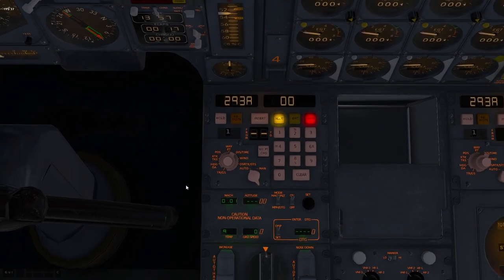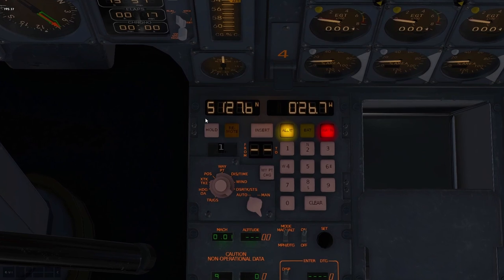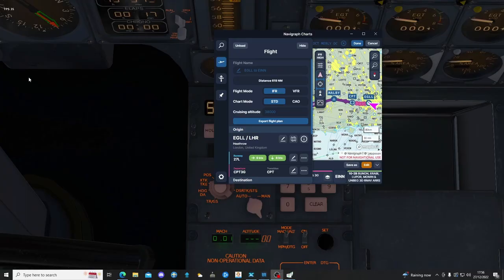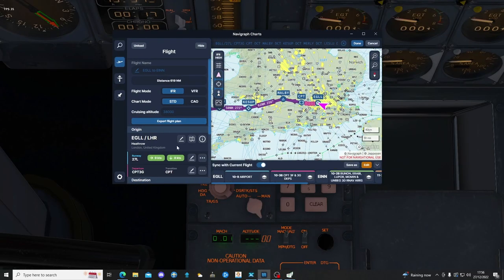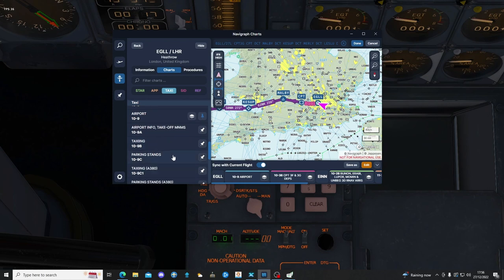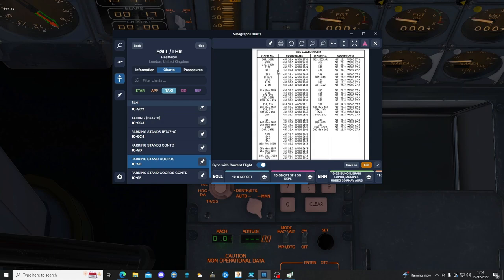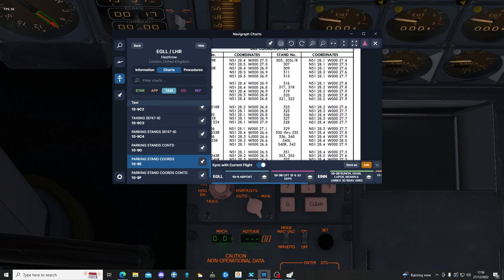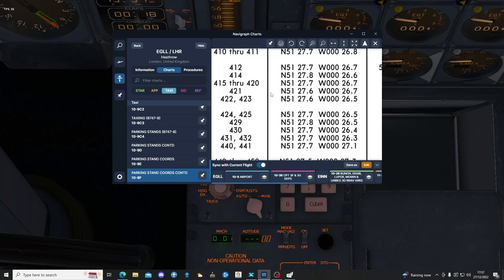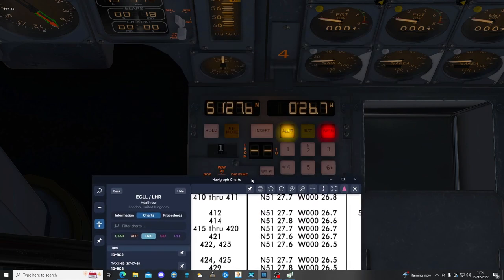With the SIVA INS, we had to put in our position. If we scroll to position here, we can see we've got 5127.6. If I flip across to Navigraph — our coordinates should match what we find there. So if we go to Heathrow Airport, head to taxi charts and parking stand coordinates, we know we're on the 400s. There we go, we're on stand 421, and 421 gives us 51276. What do you know — it's exactly the same.